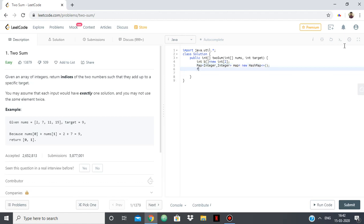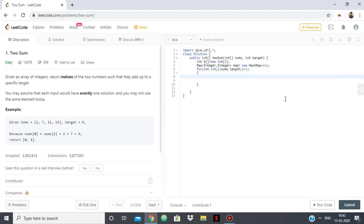So what we are going to do is we are going to take all the values from the array given which is nums. So nums dot length i++. And the first thing that we are going to do is we are going to see whether we have already gotten the other part in the map. So what is other part? Other part is target minus nums of i.